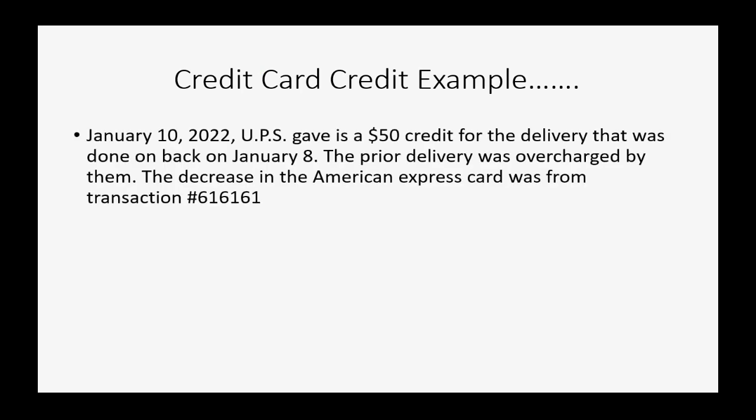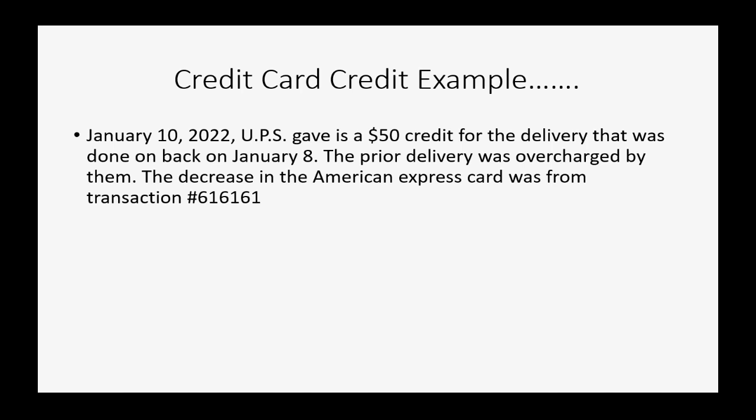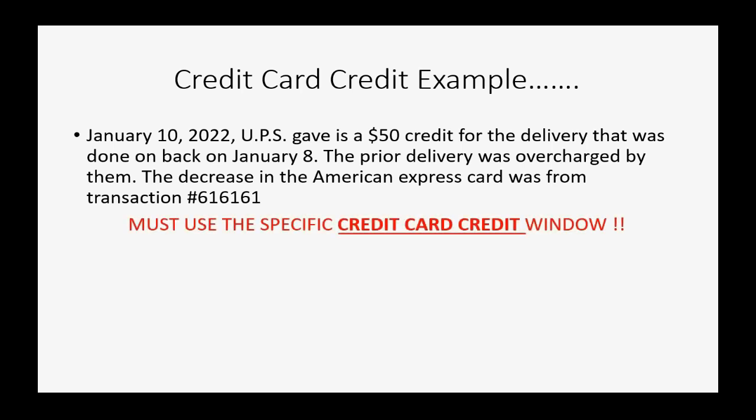So, for example, let's imagine on January 10, UPS gave a $50 credit for the delivery that was done back on January 8th. The prior delivery was overcharged by them. The decrease in the American Express card was from transaction number 616161. And you must use the specific credit card credit window.